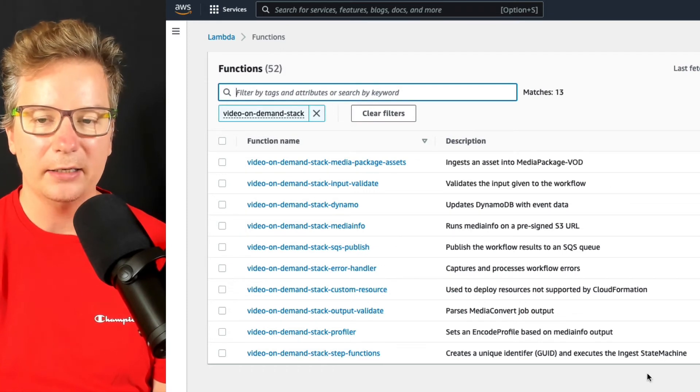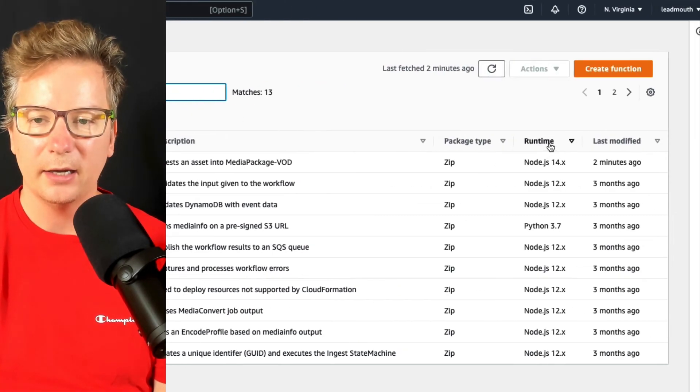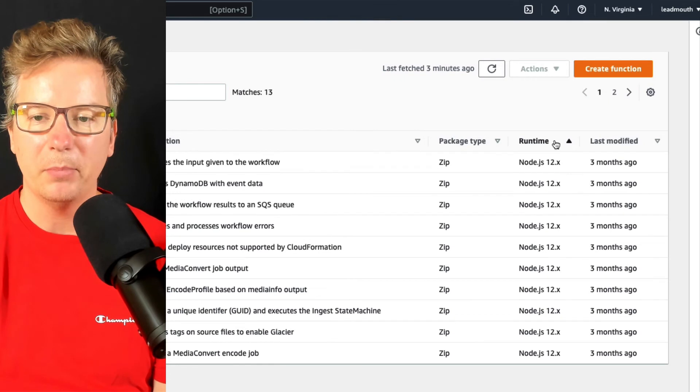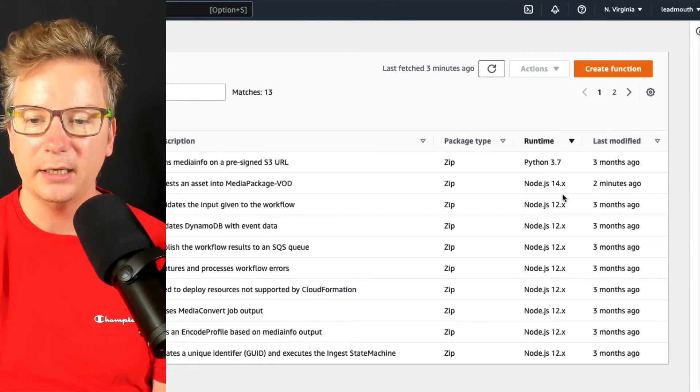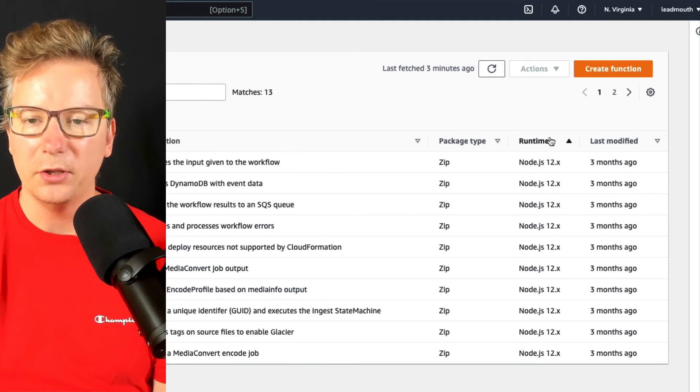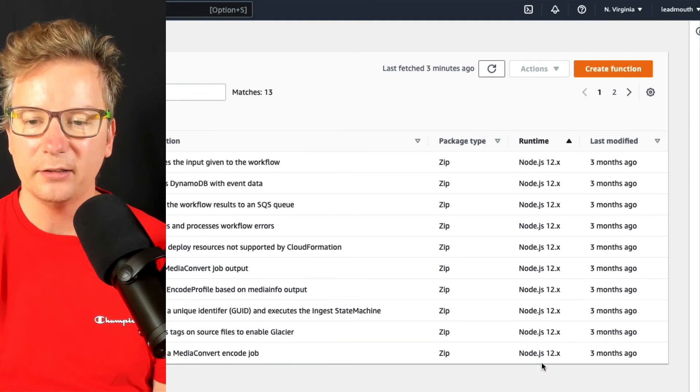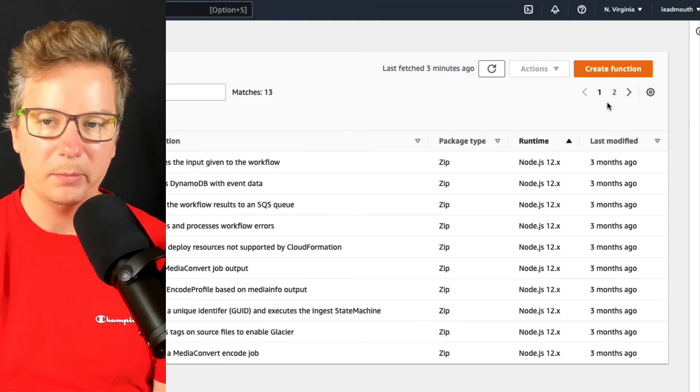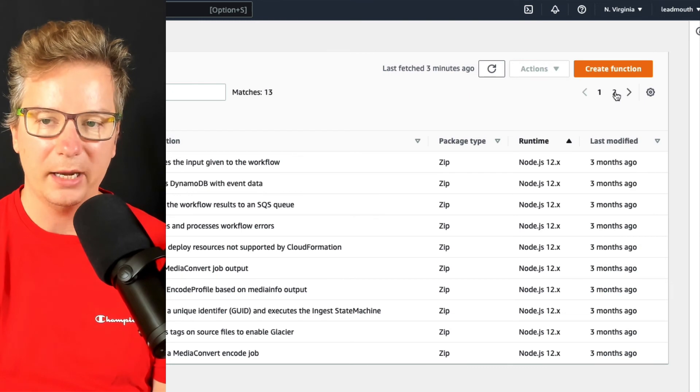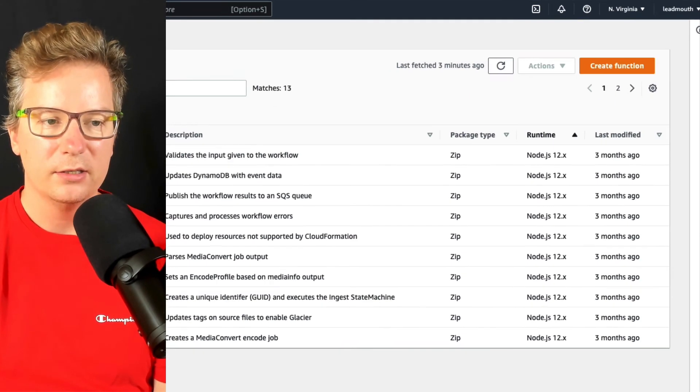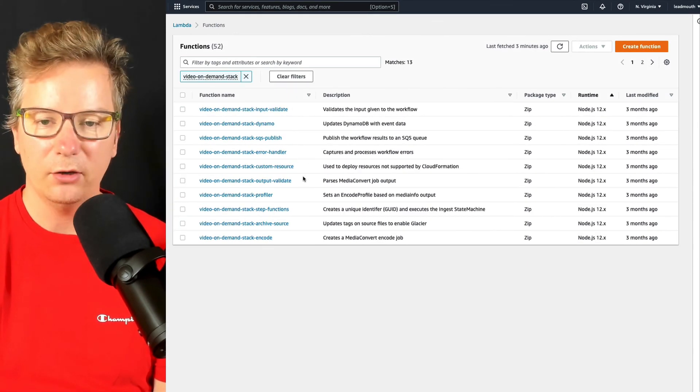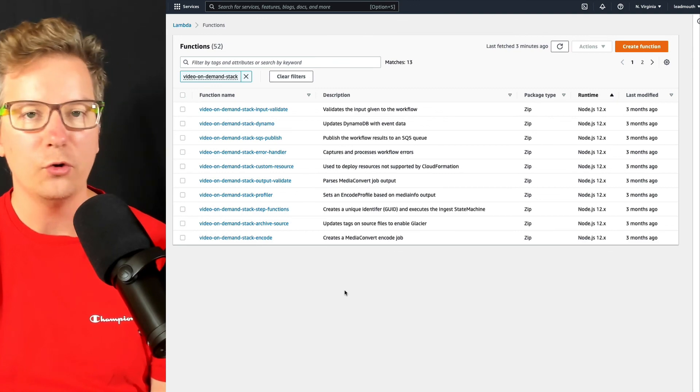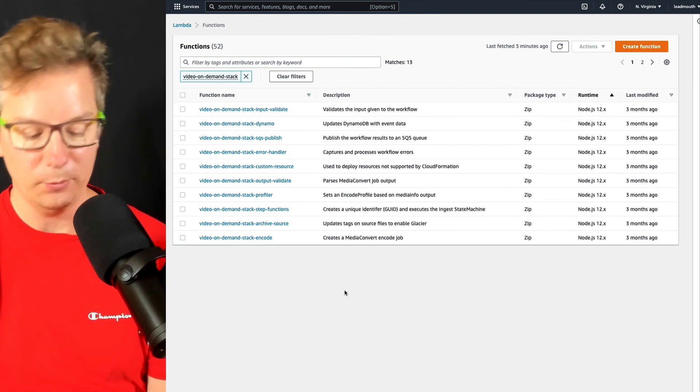And then I can see, hey, I need to update these ones. I can sort them by runtime, so I'm getting all the node ones at the top. And just remember, we've got page two here as well. So go ahead and update those and you're all good to go.